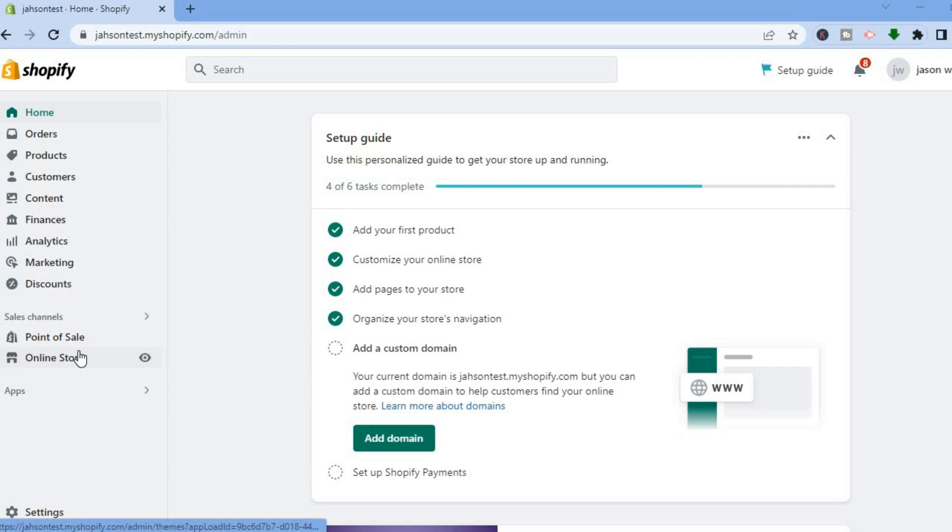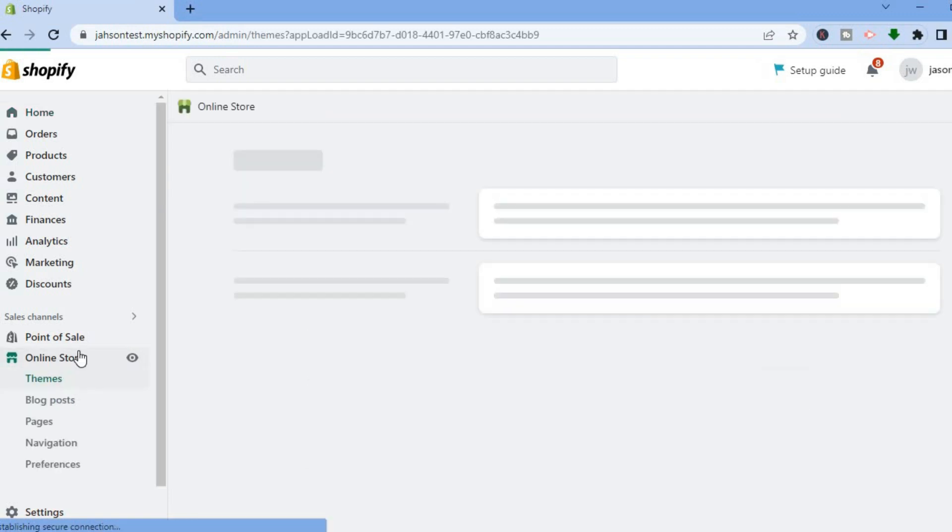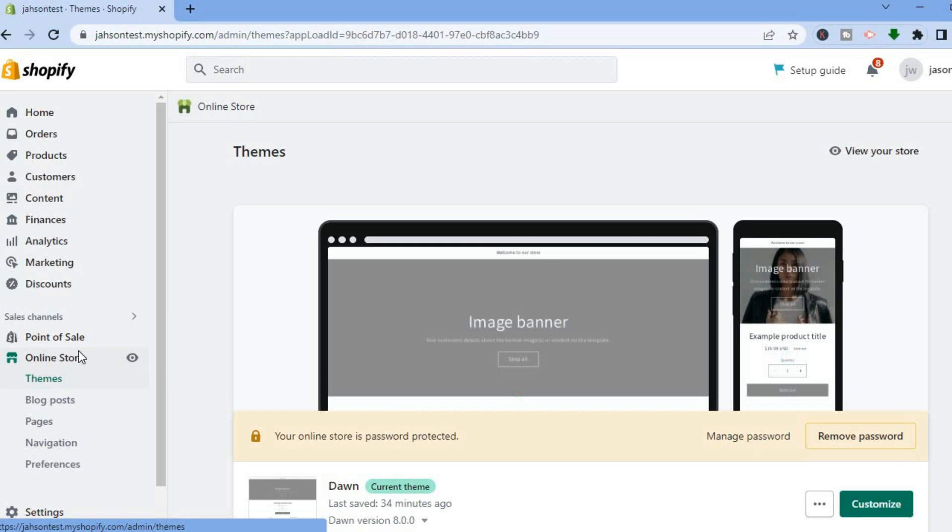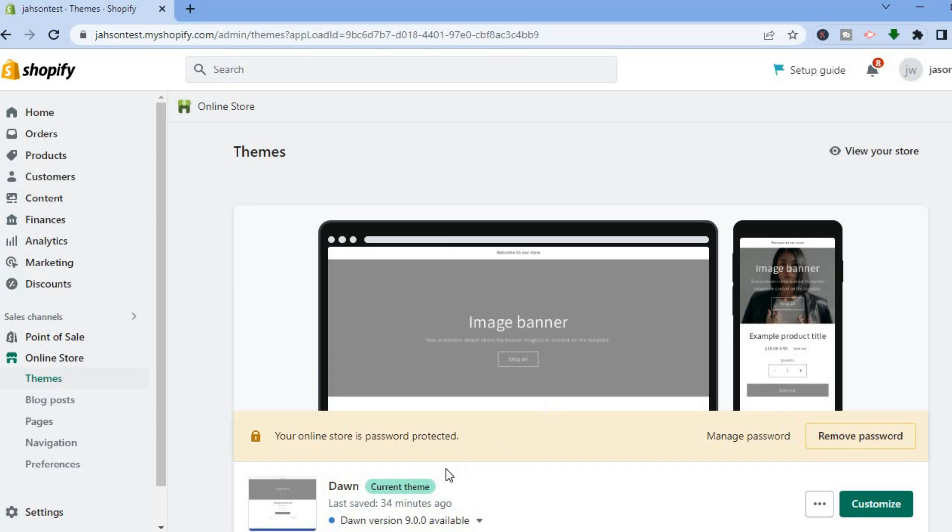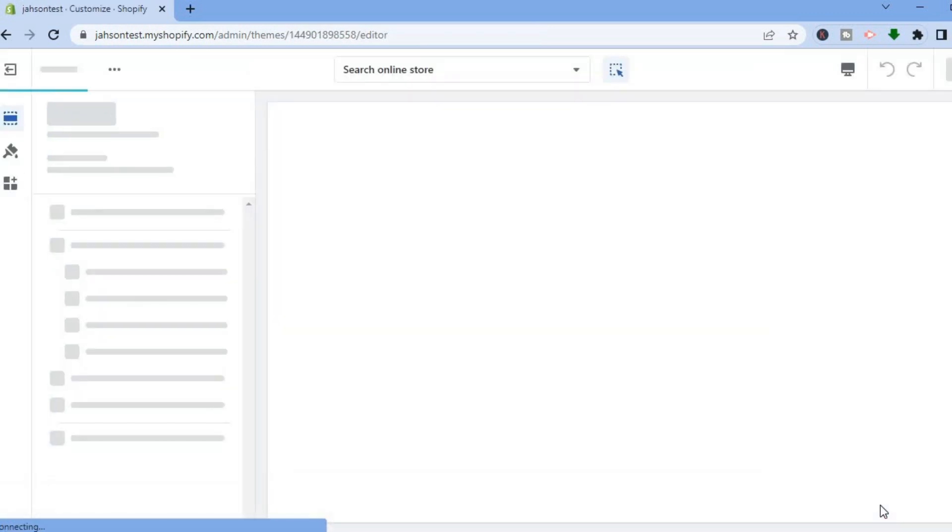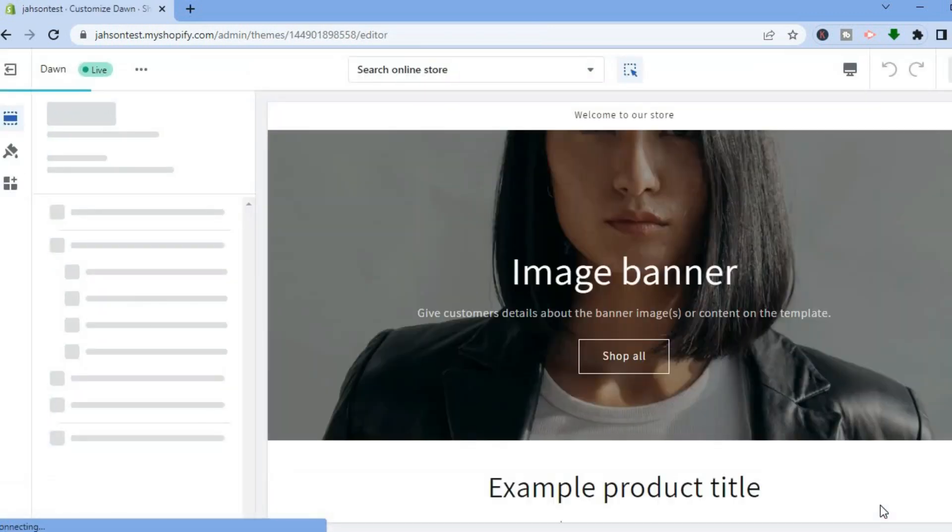Tap on online store. After selecting online store, you will be automatically redirected to the themes page. Beside the theme that you are using, you are going to tap on customize.